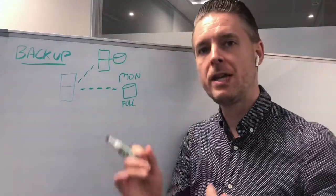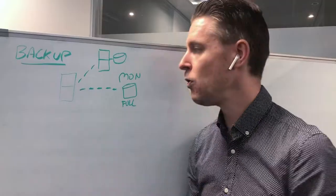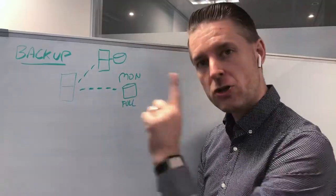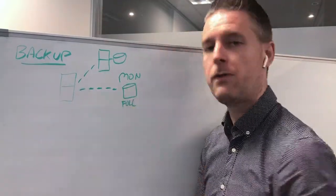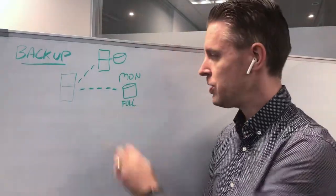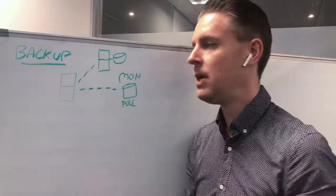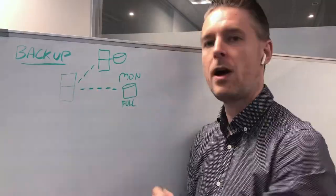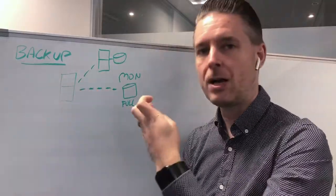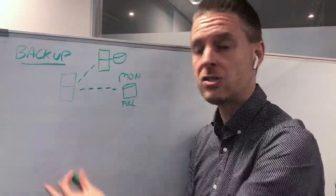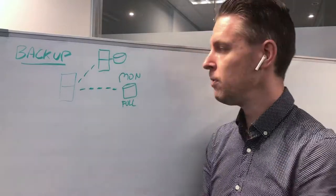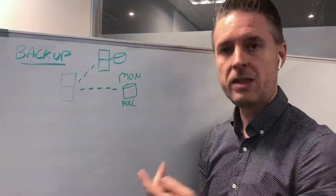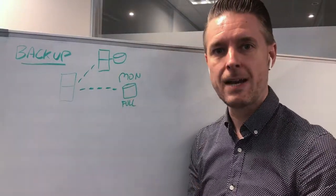It could be a new server, could be an existing server that has not been backed up before. The first backup will always be a full backup. This will contain a raw copy of all of the files that you've selected to backup. It could be a copy of the entire server. The first one will be full, and in this example we're doing this on a Monday.